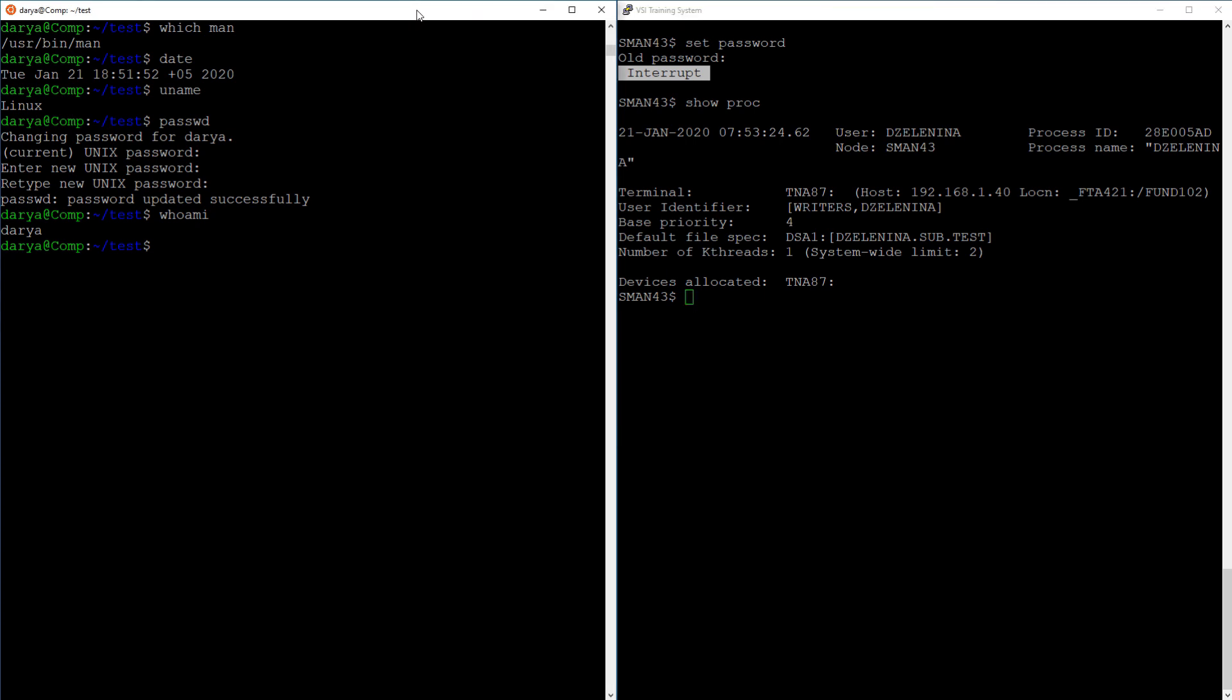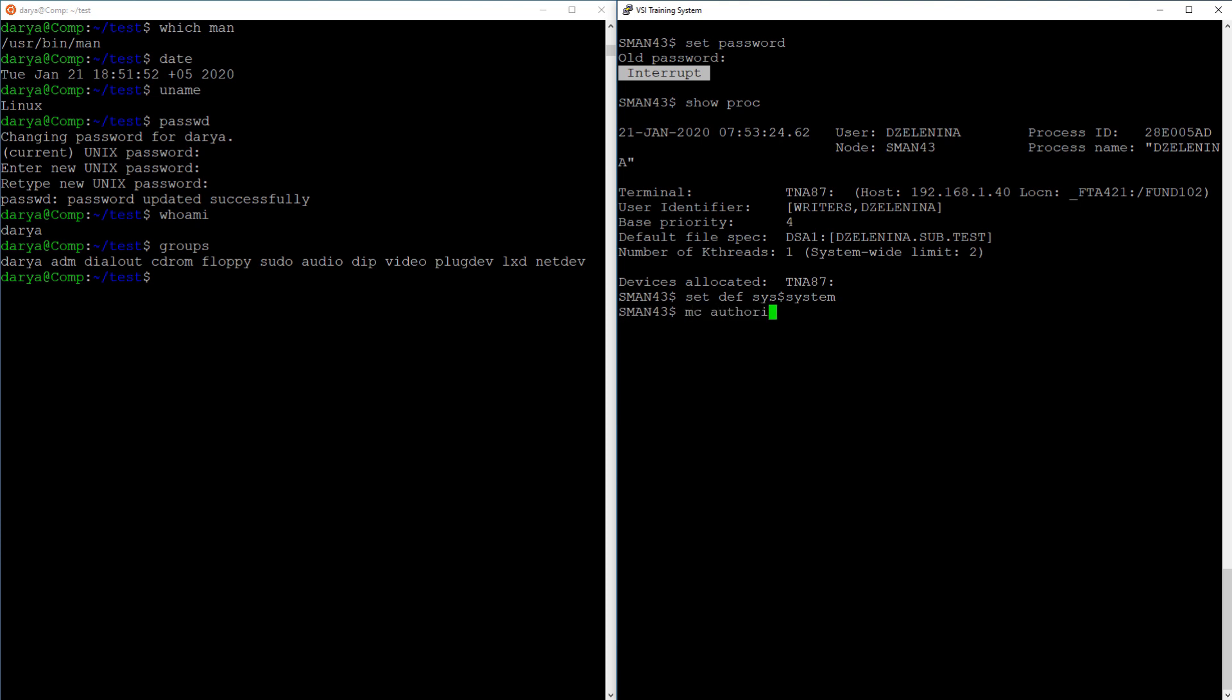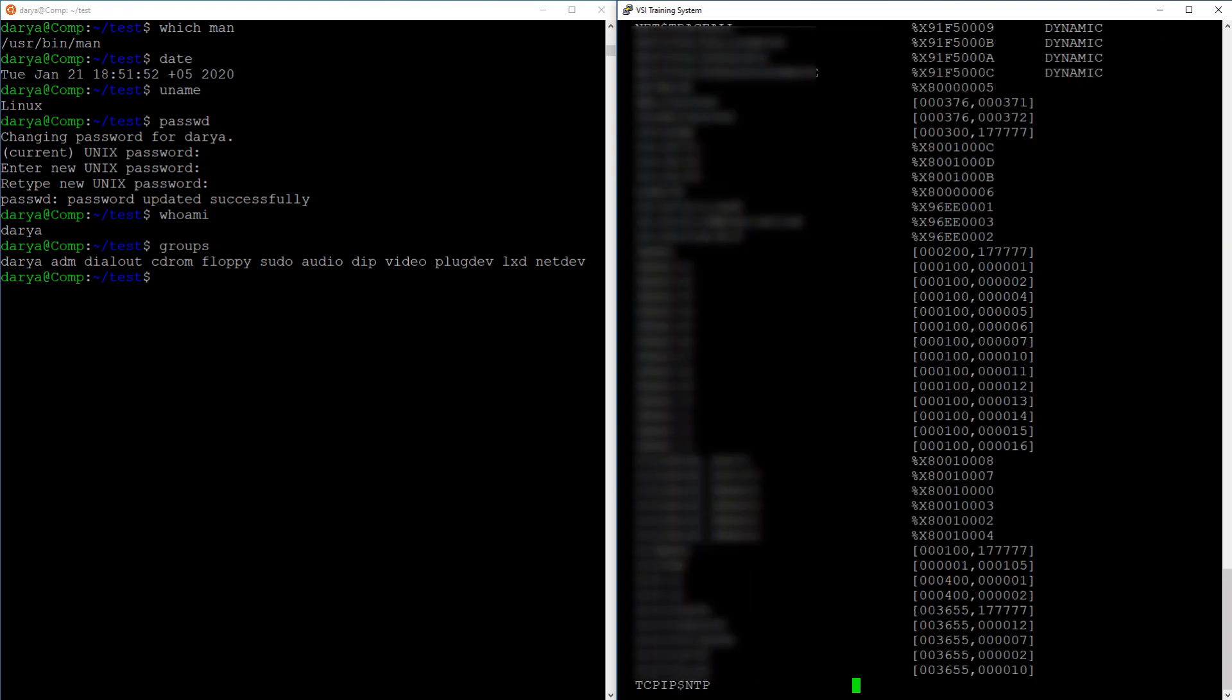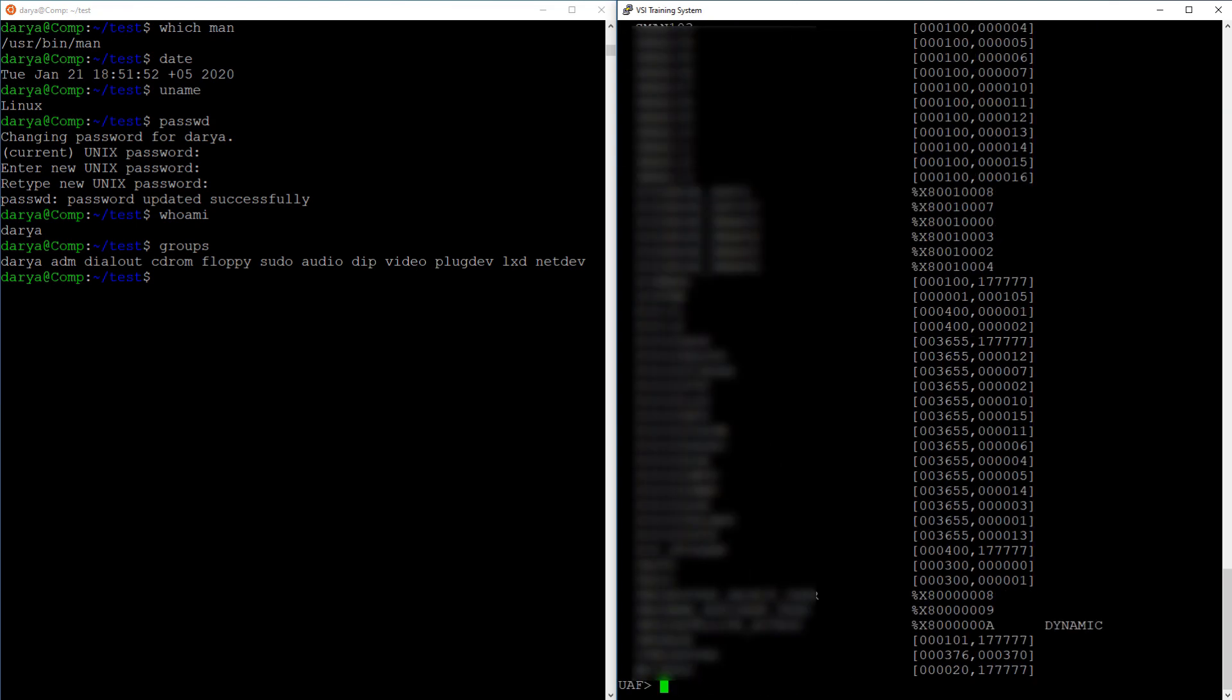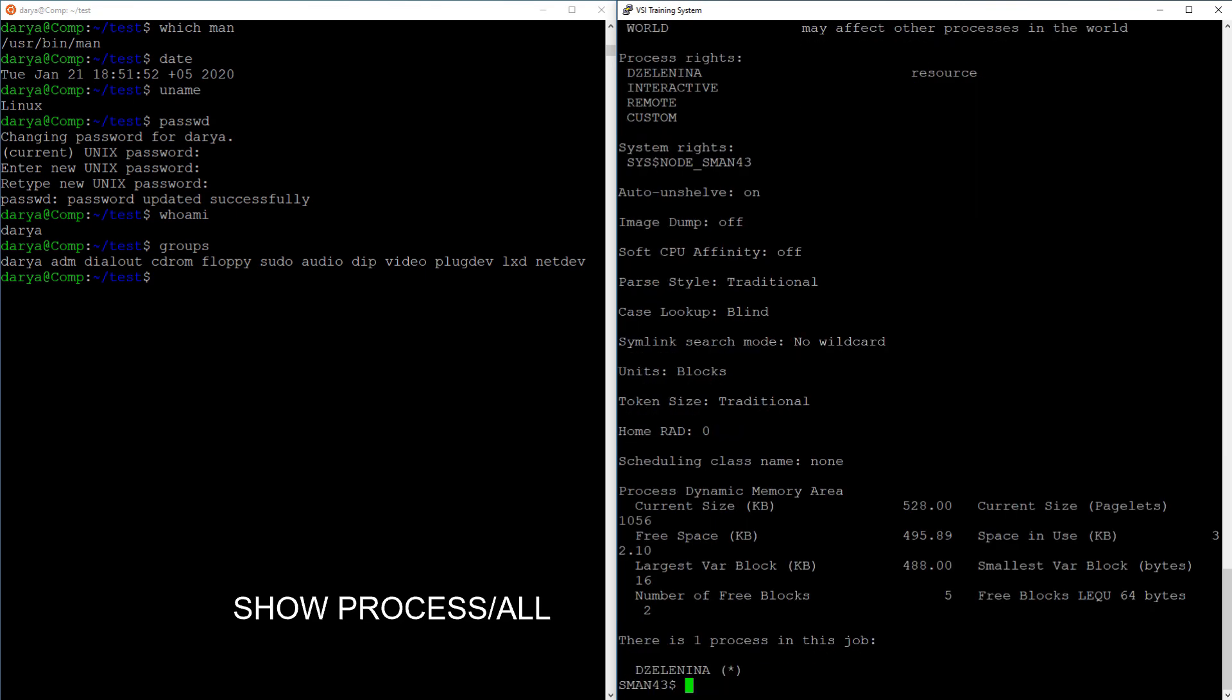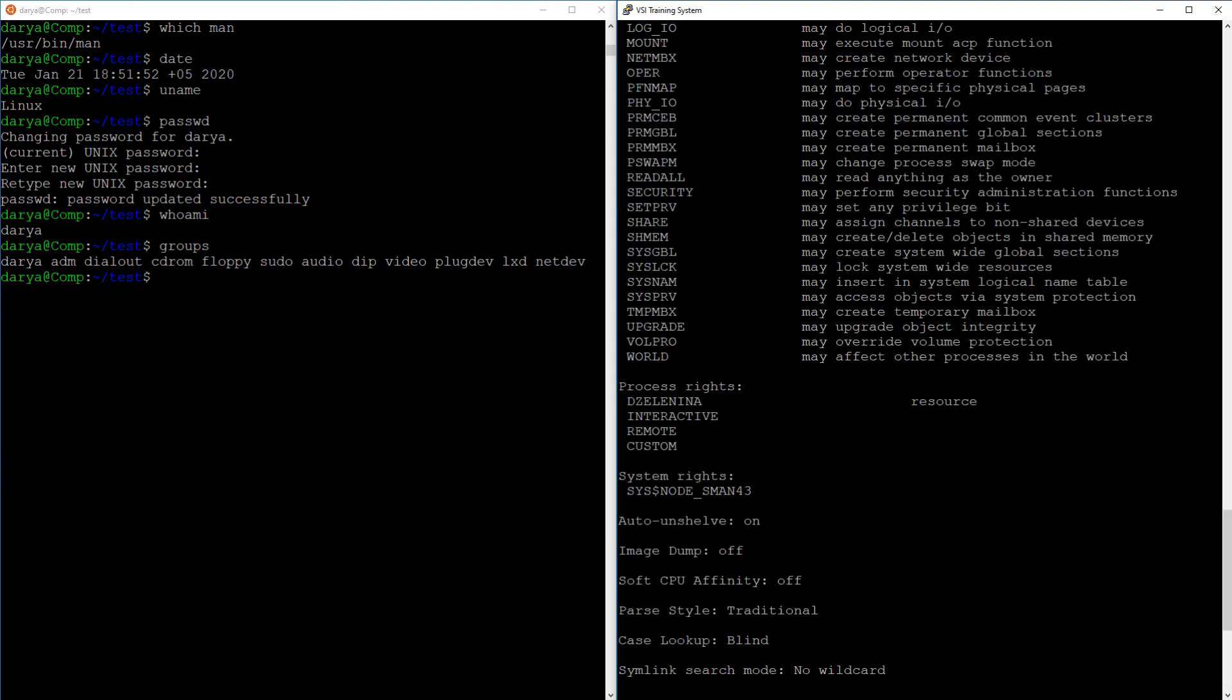The groups command displays the groups your user is in. Like I said before, when we discussed file security groups are different in OpenVMS. Users can only belong to one group, which you can see in the output of the show process command. To view the groups for all users on the system, you need to use the authorized utility. You could also compare Unix groups to VMS identifiers. You can give your users as many identifiers as you want, and you can then use these identifiers to control access to objects, like files, using access control lists. Identifiers for your process can be viewed with show process slash full, and to find out if a file is available to holders of a certain identifier, you need to do a show security on that file. Managing groups, users, and identifiers in OpenVMS is handled by the authorized utility.